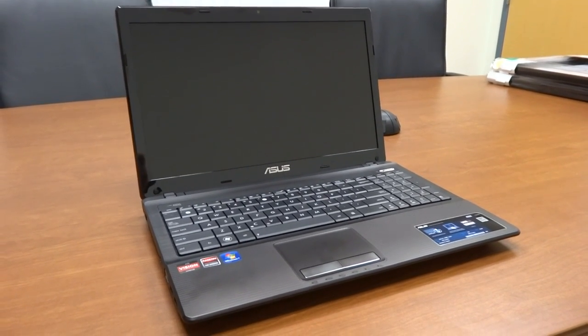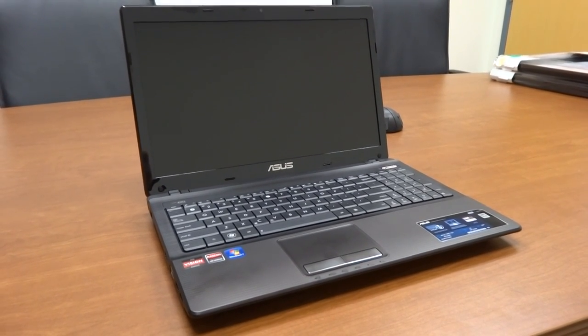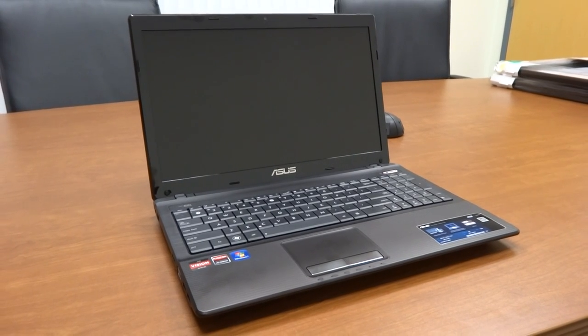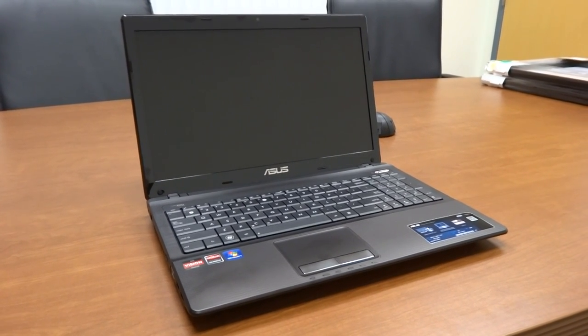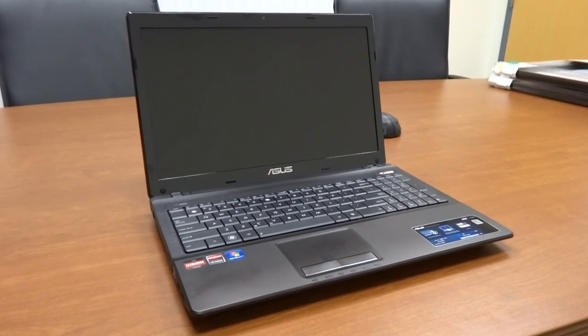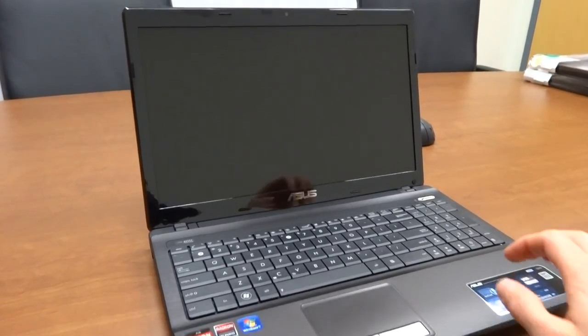I have here with me the ASUS A53Z, and today we're just going to demonstrate the somewhat mundane but potentially useful task of restoring the system to its original factory state.